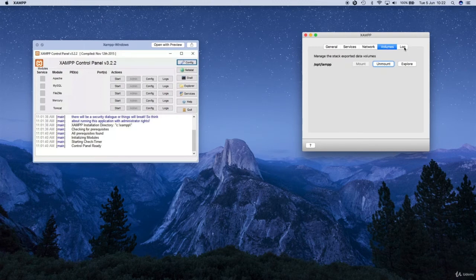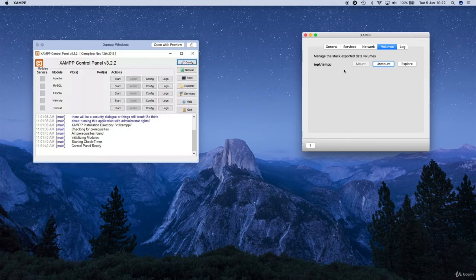Lastly, move across to the volumes tab. This is the last step on an Apple computer — don't worry, it's much easier on a Windows machine. Just go ahead and click the mount button. When you click the mount button it's going to mount the application to this address.